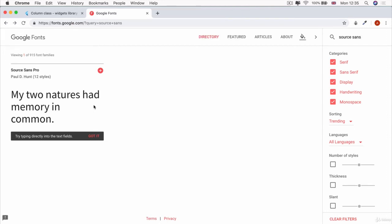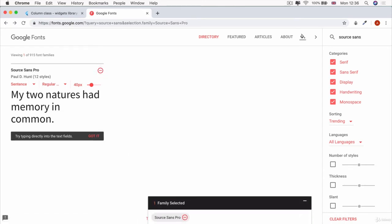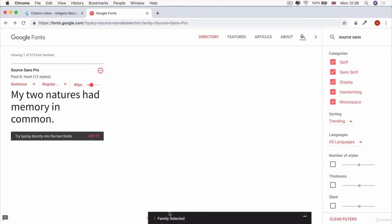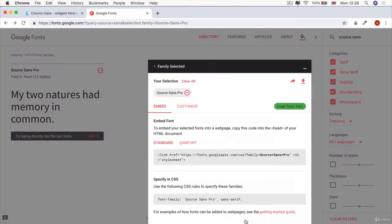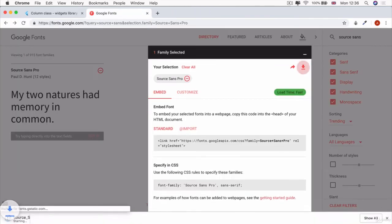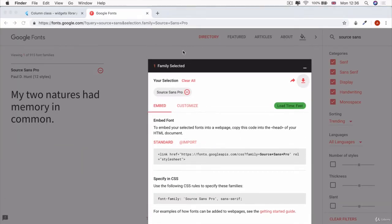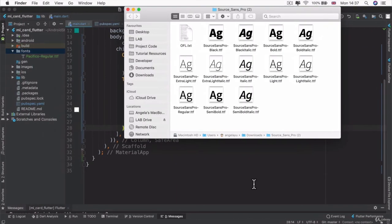All right. So we're just going to do exactly what we did previously. We're going to add our Source Sans Pro to our selection. And then we're going to download it so that we have access to it locally. And then we're going to unzip that file.